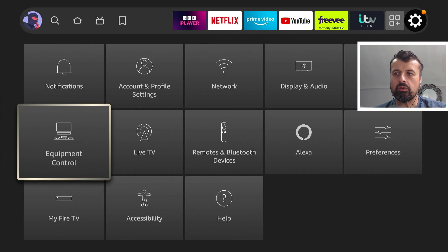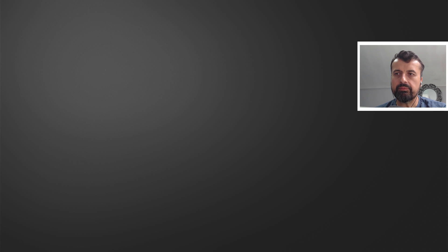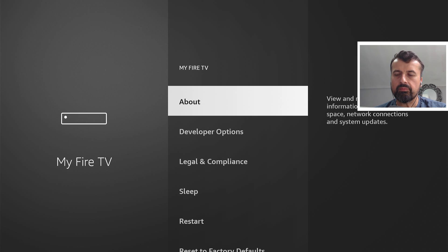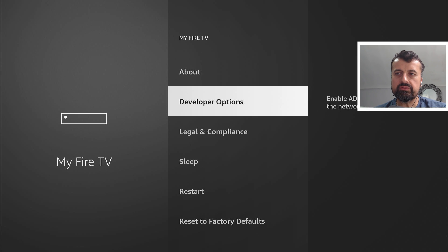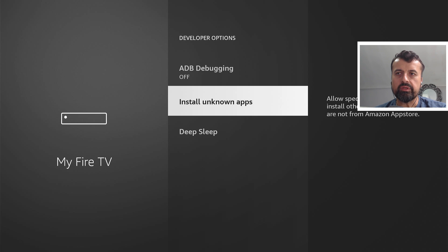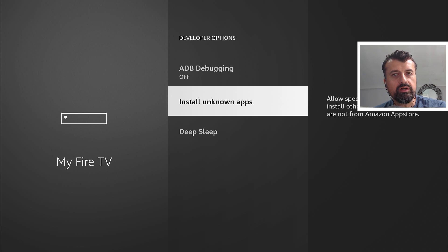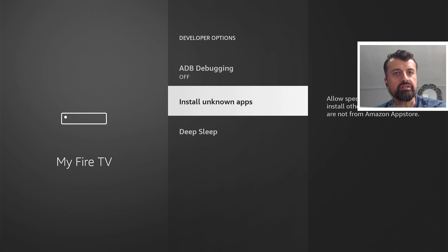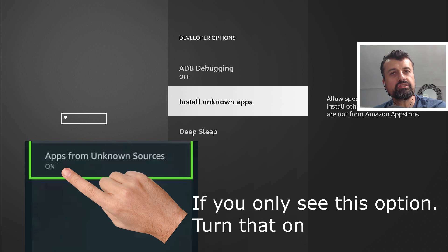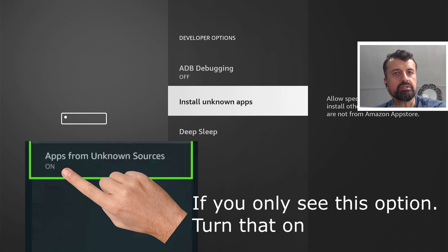I'm now going to click on My Fire TV. Let's click on that again. Now let's go to developer options, click on that, and where it says install unknown apps. Now if you have a slightly older Fire Stick, you may just see an option here which is set to off. You want to change the option to on, which means that you can now install applications from third-party or unknown sources.